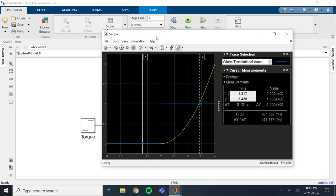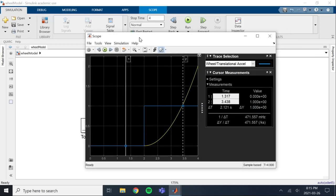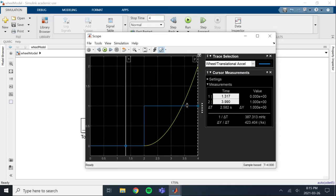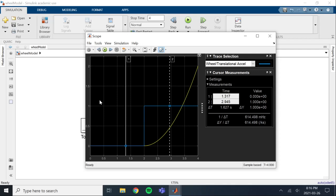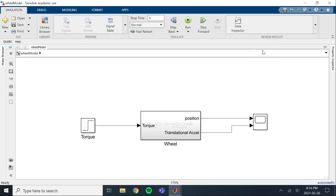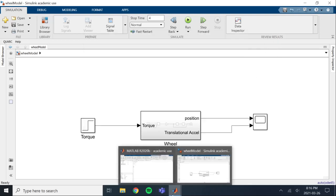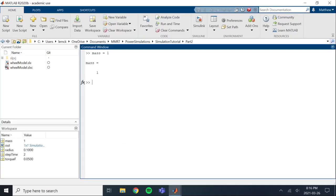Just give it a second to open up here. Okay. So you can see the translational acceleration changed a little bit. We were originally at 1.667 as we were seeing in the last video. So now we're down to one. So you can see that the mass changed how the wheel is accelerating due to the torque input.